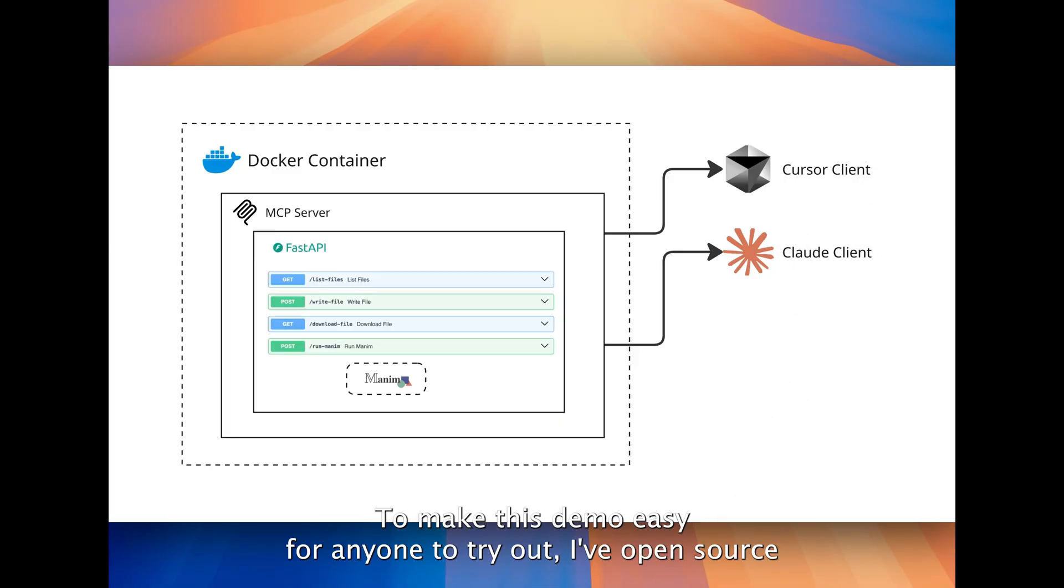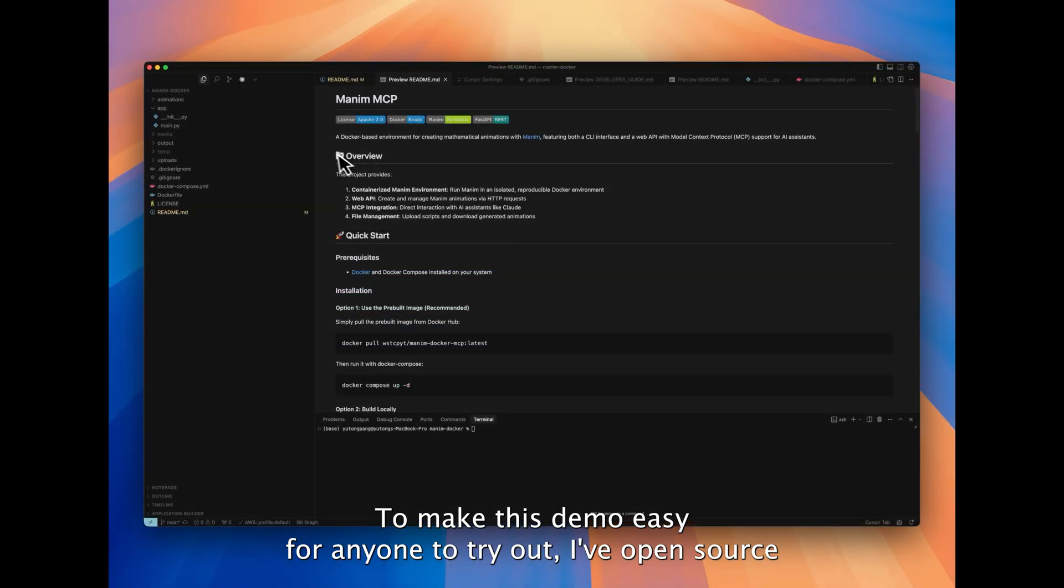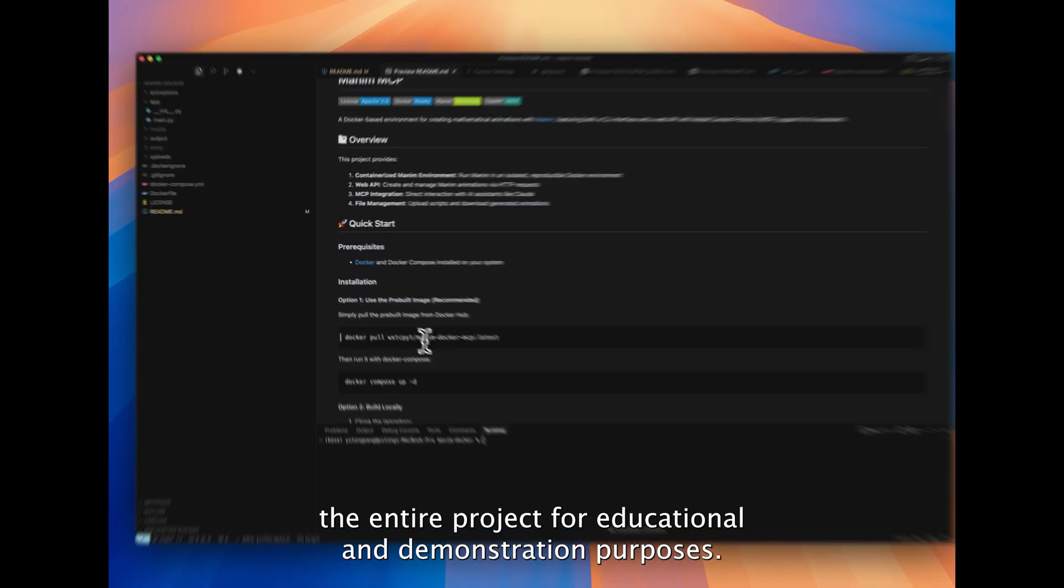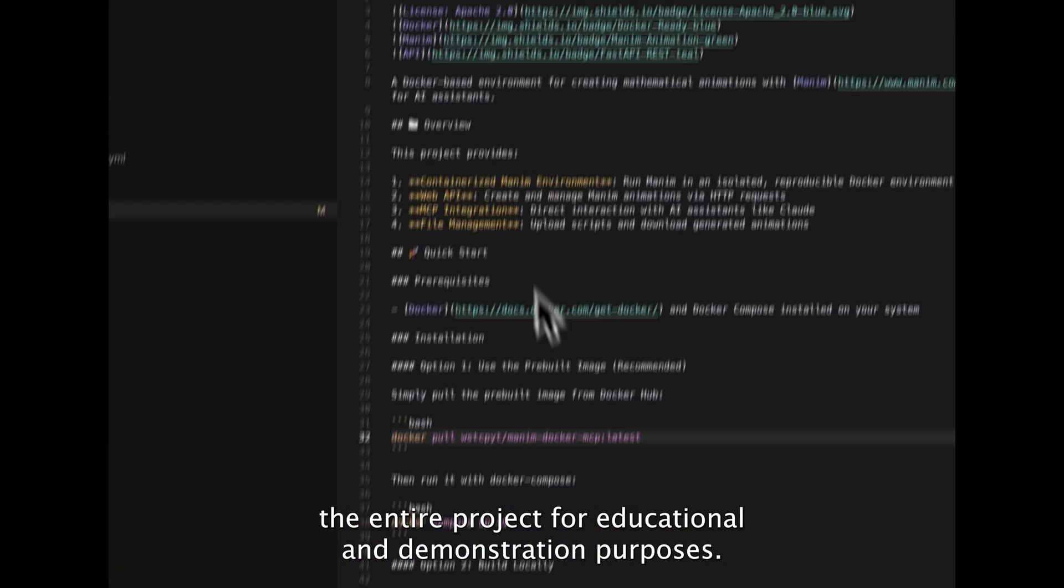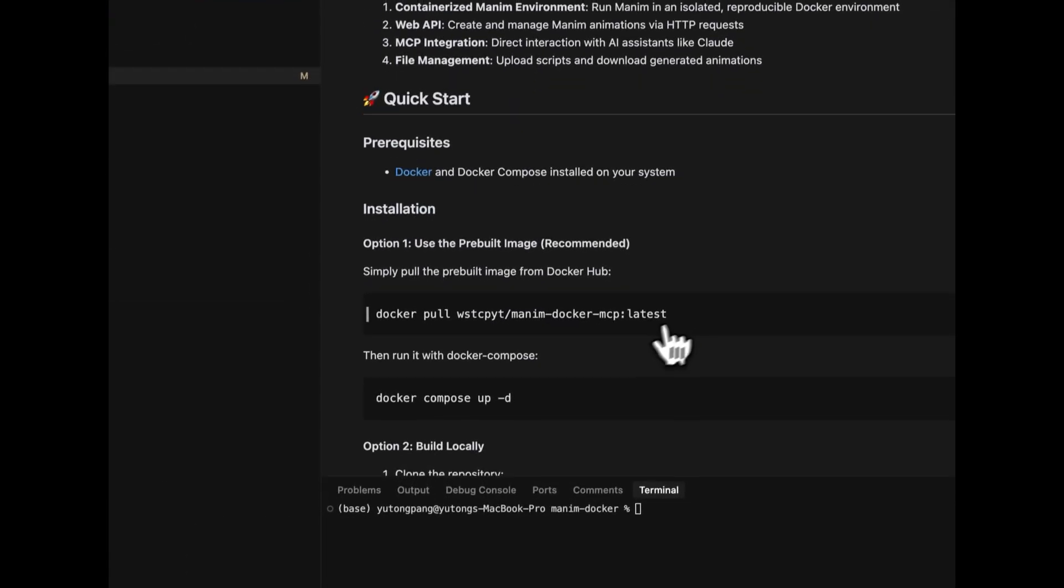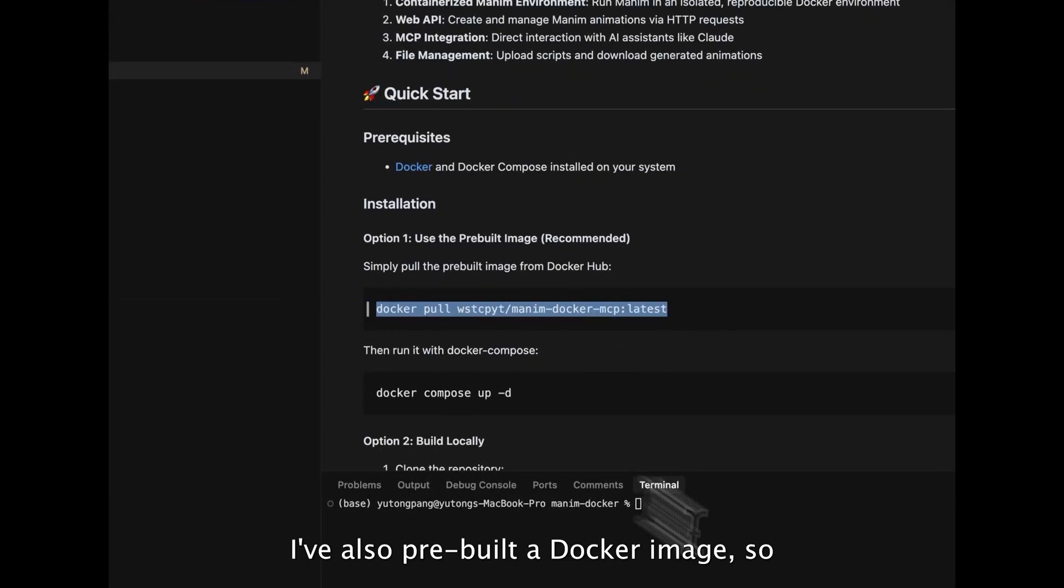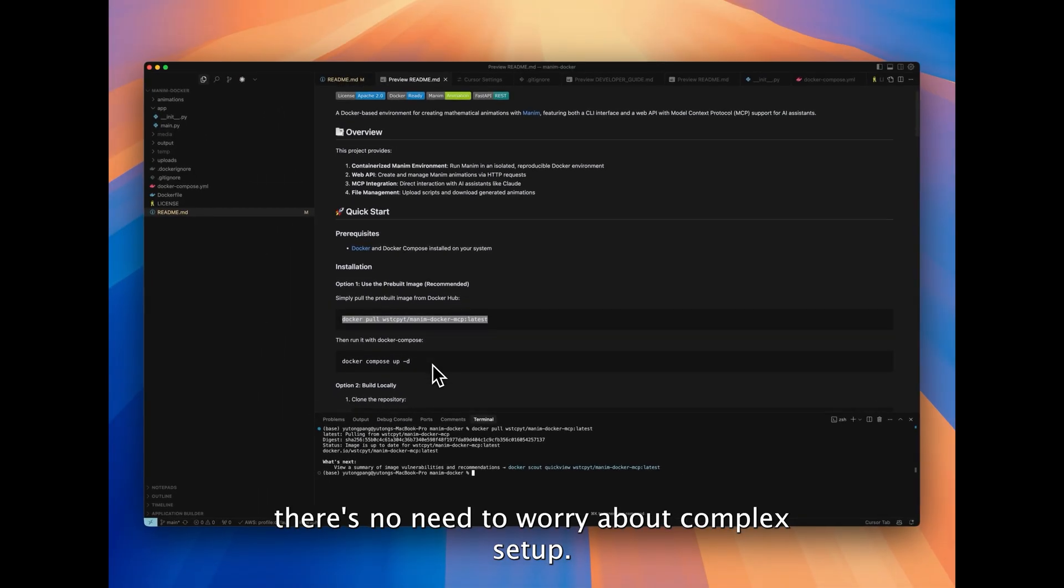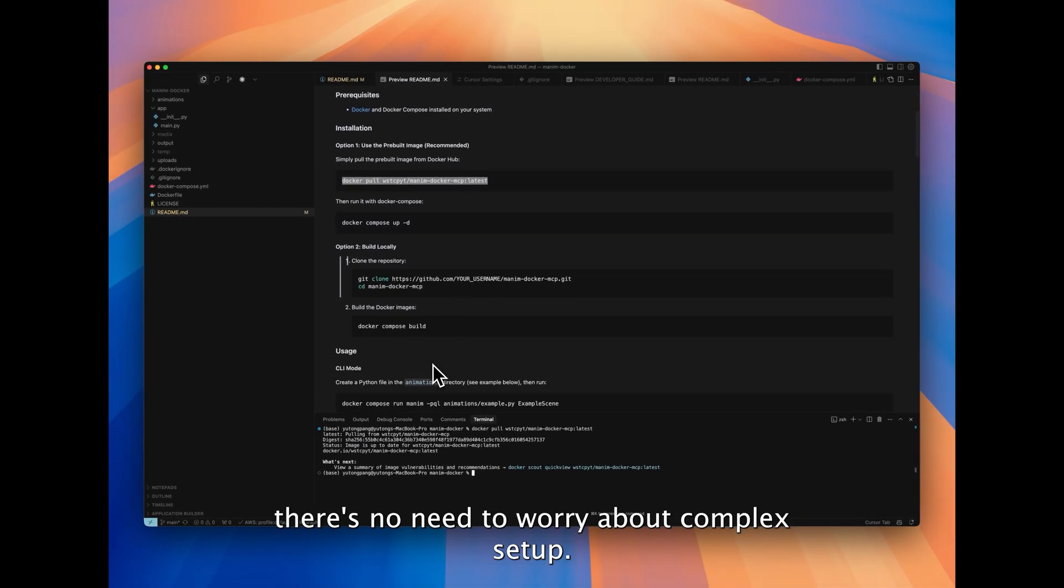To make this demo easy for anyone to try out, I've open sourced the entire project for educational and demonstration purposes. I've also pre-built a Docker image, so there's no need to worry about complex setup.